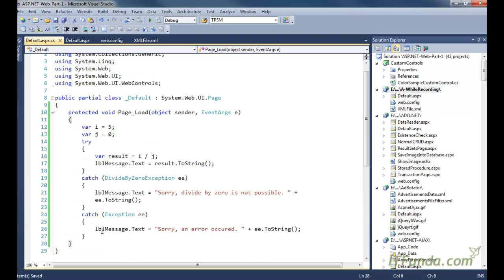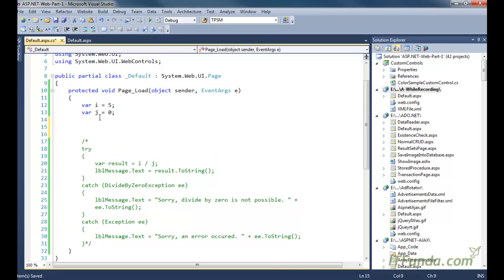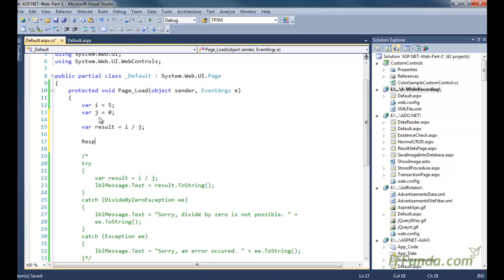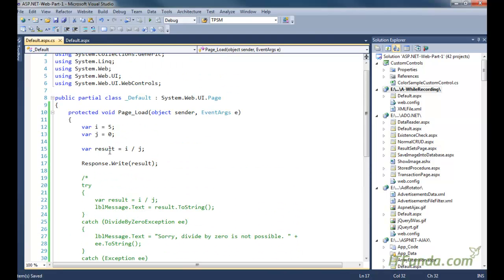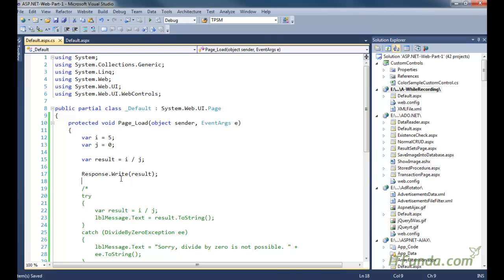Here is the page load event. What I will do is comment out this code. Then we will add something like var result equals i divided by j, and then we will write Response.Write(result). You cannot divide any number by zero, but here we are trying to divide i, which is five, by zero. Naturally this should throw an error, and because we are not using any error handling mechanism it will simply display on the page.